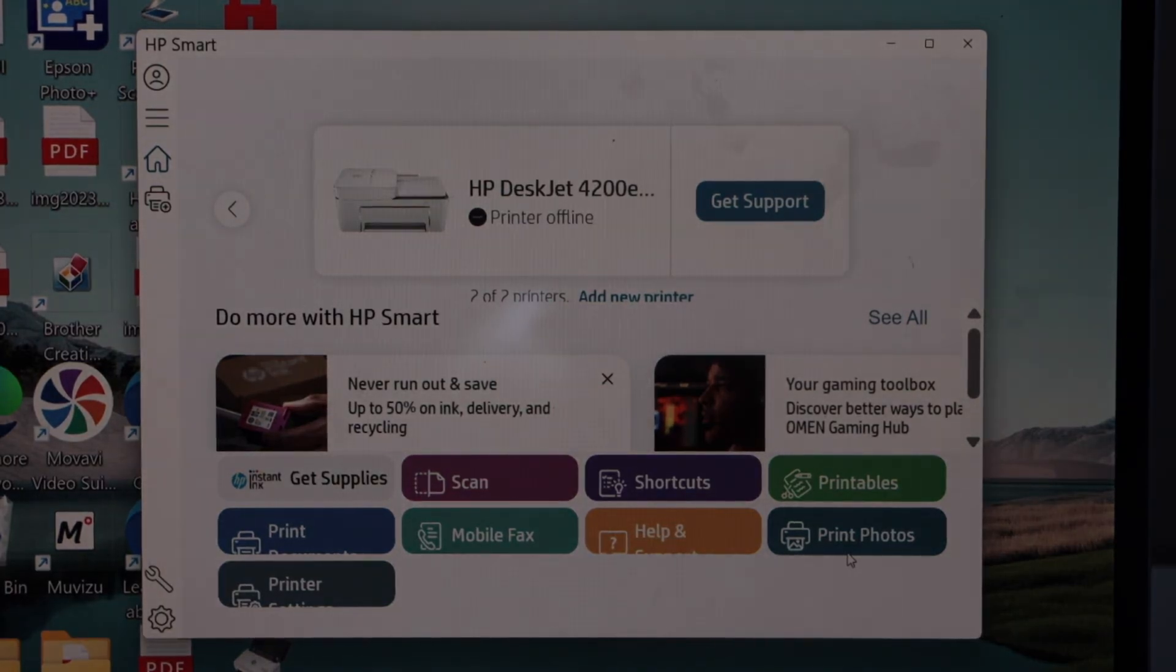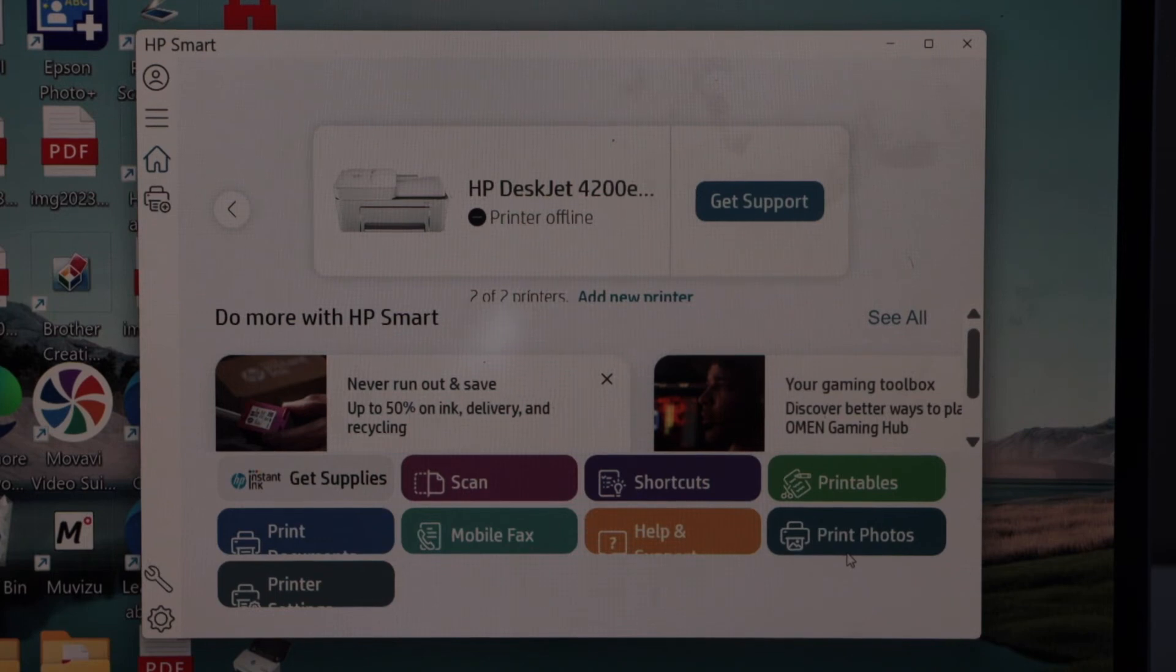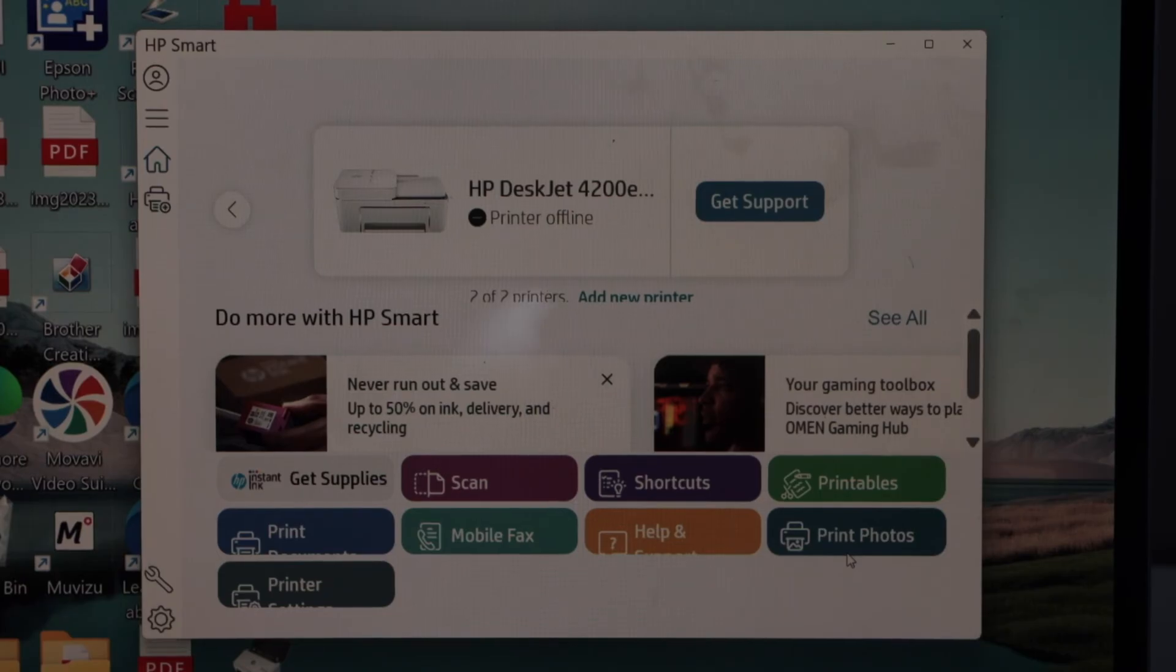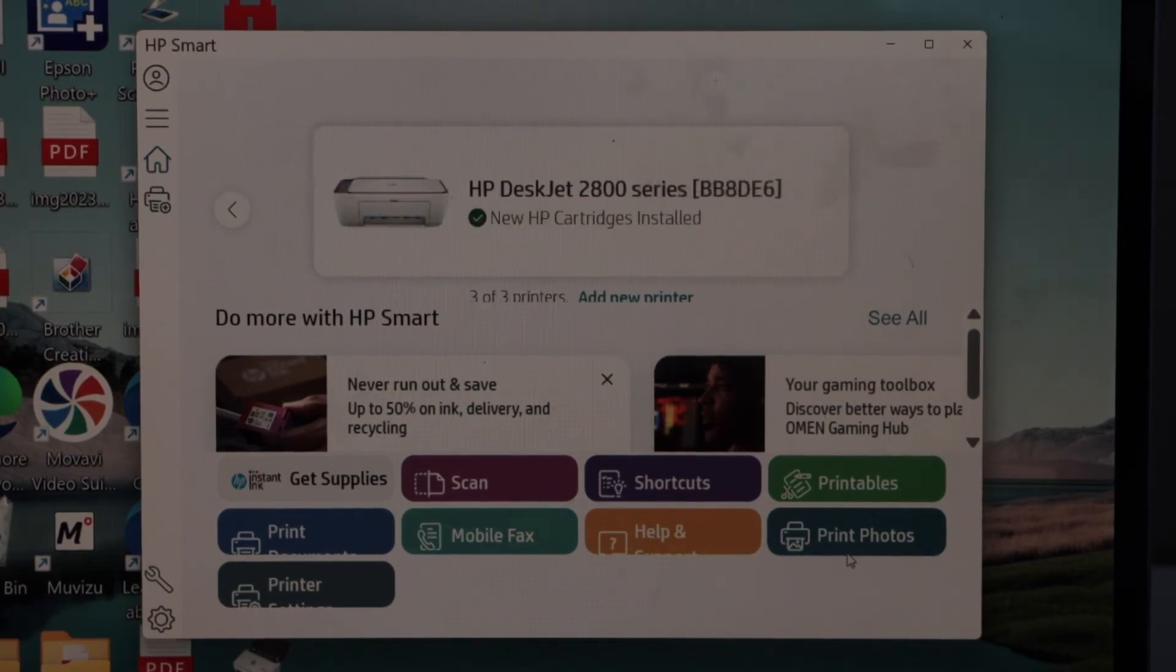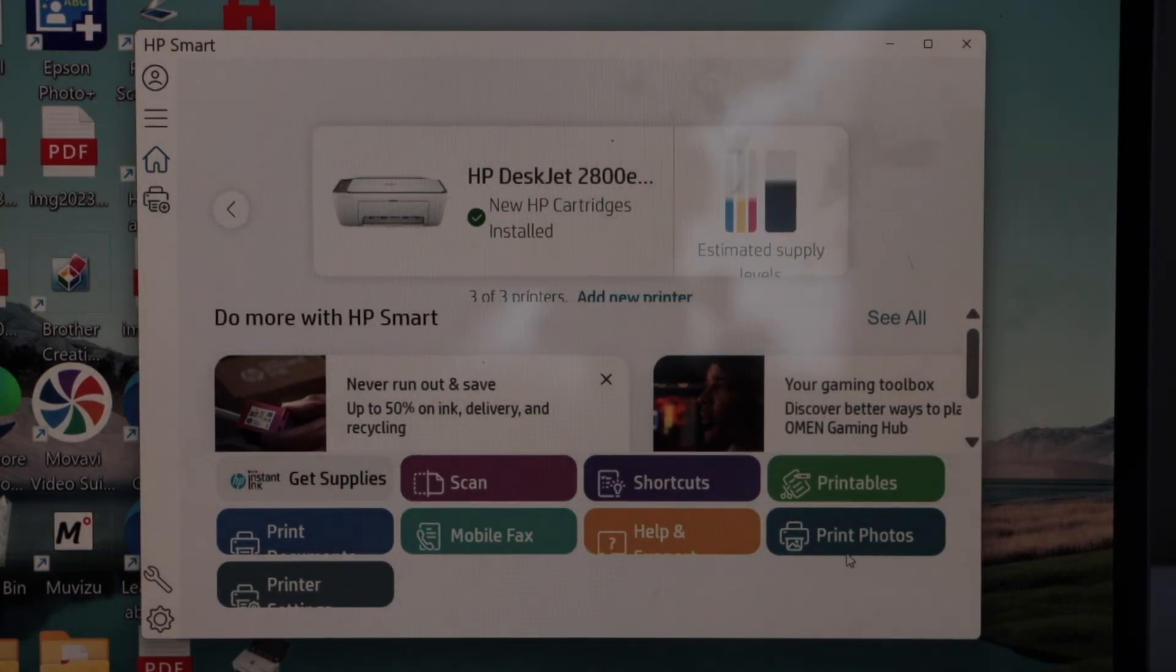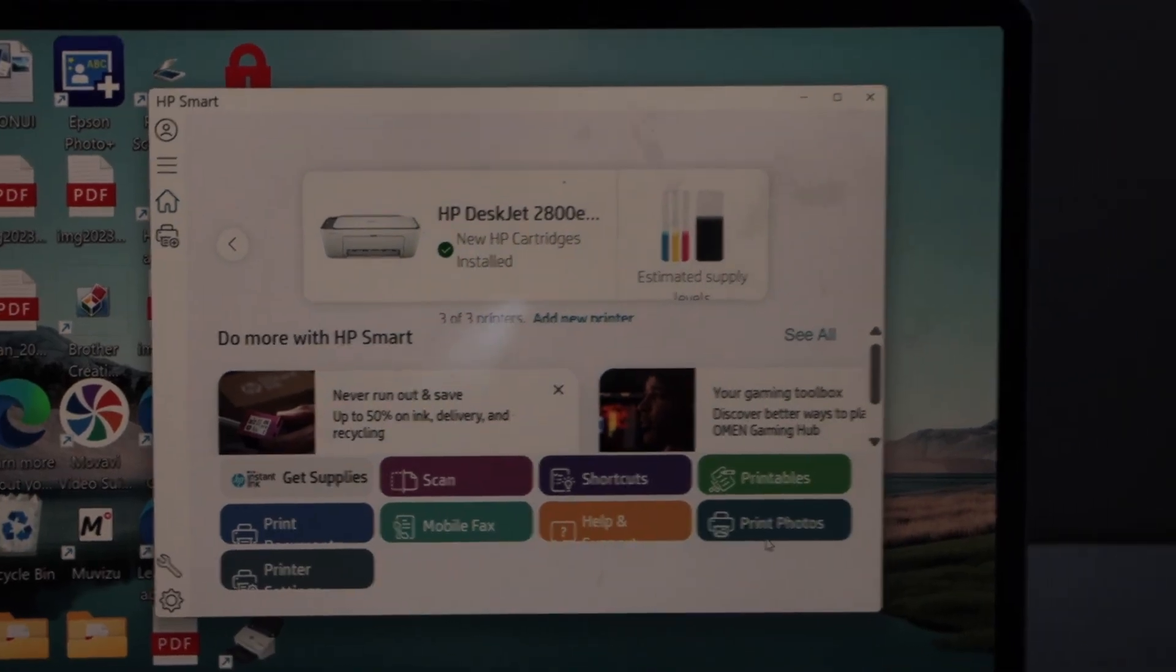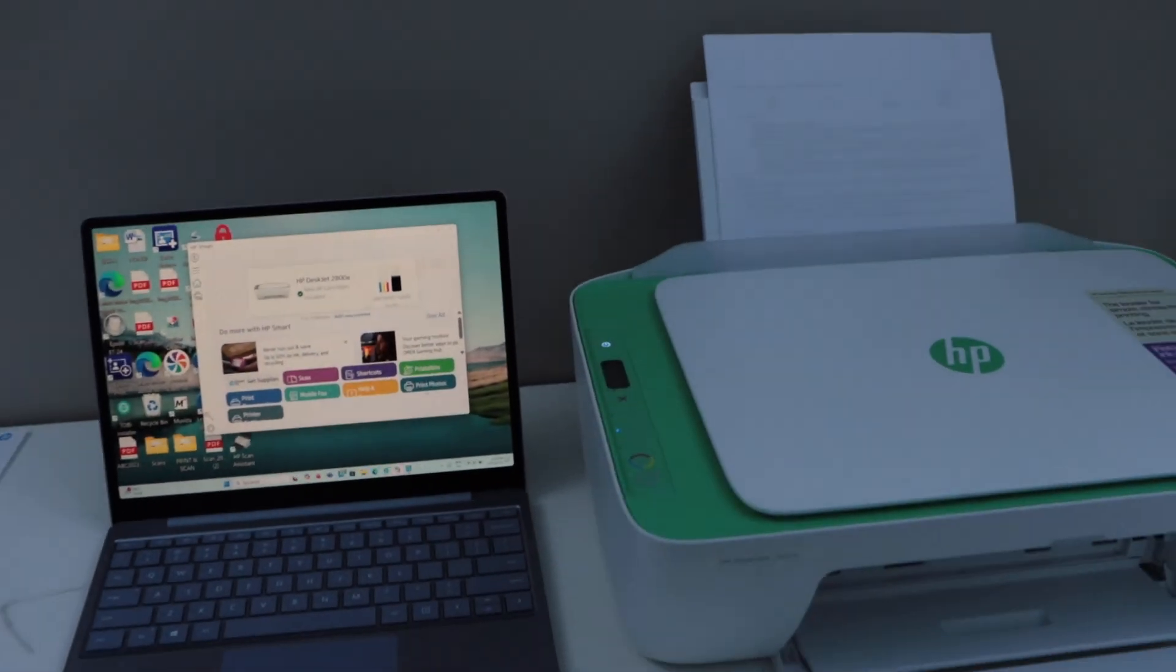It may ask you to join HP Plus or sign up for Instant Ink. If you want, you can join that, or you can just skip that. Then you will see the main screen of the app with your printer and estimated level of ink, and we can start using it for wireless printing and scanning. That's the wireless setup of the printer using the home or office WiFi network.